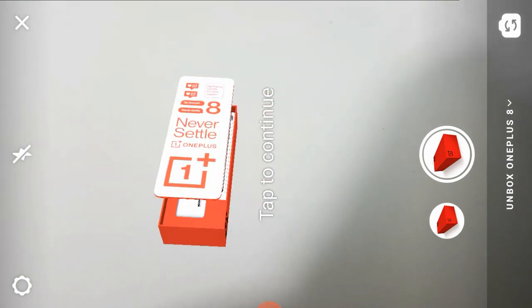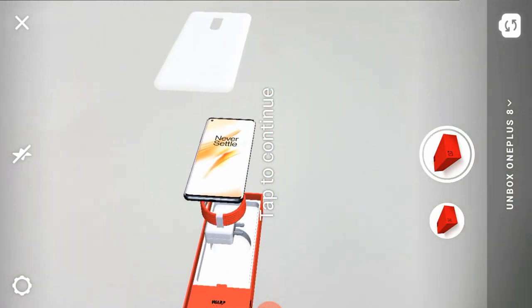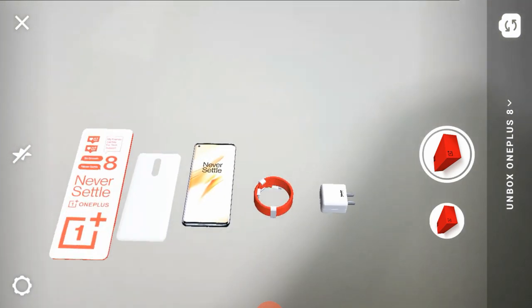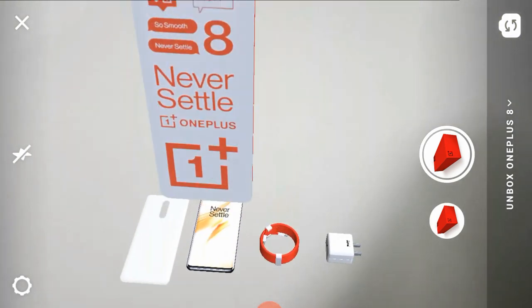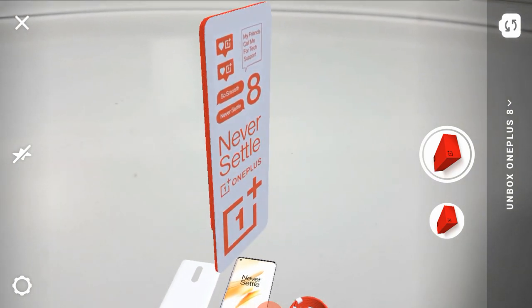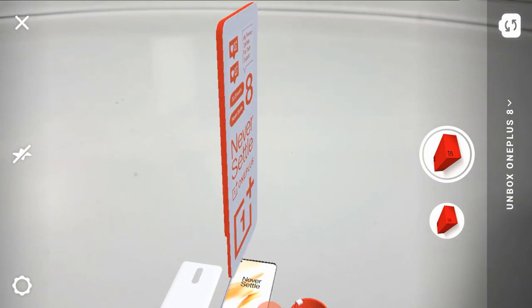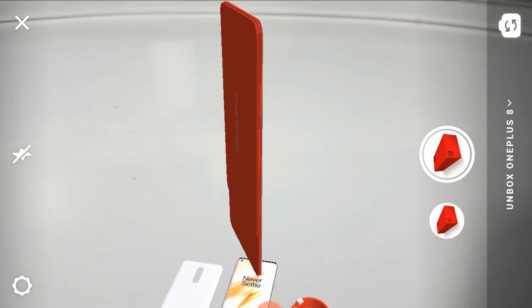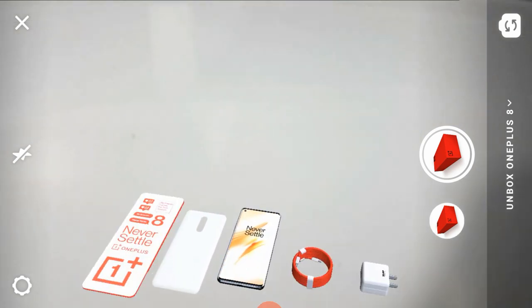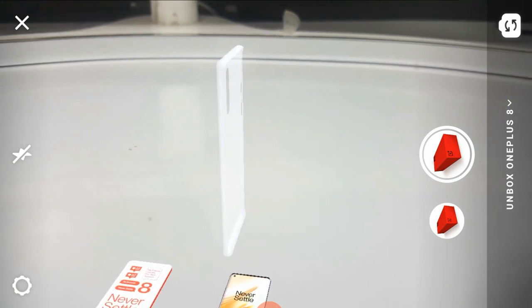You can also find a lot of contents in the box. You can find stickers, including a 'Never Settle' sticker, and the OnePlus 8. You can also find a user manual and warranty information — some paperwork. Next, we have a case — this is a transparent slim case.